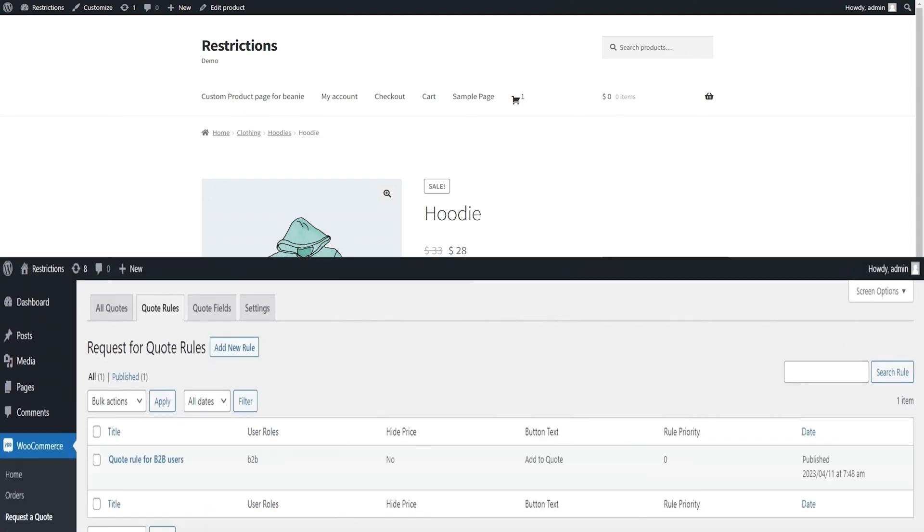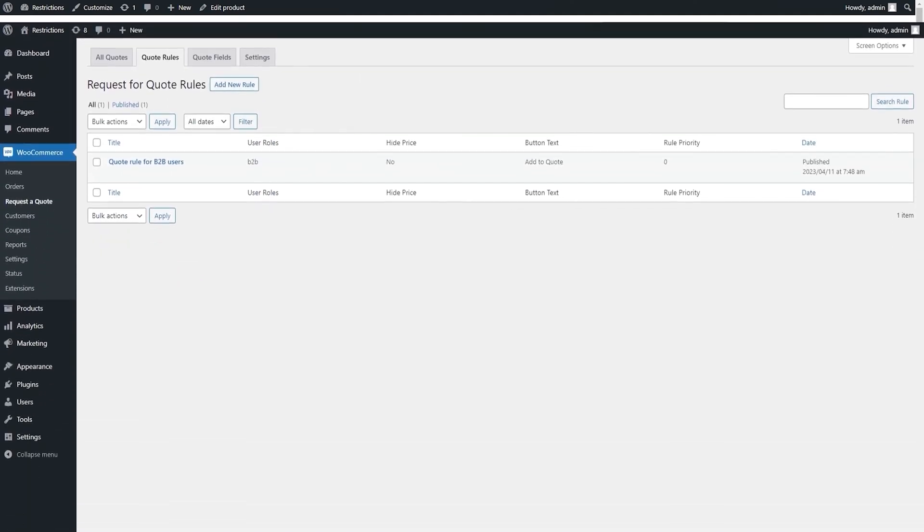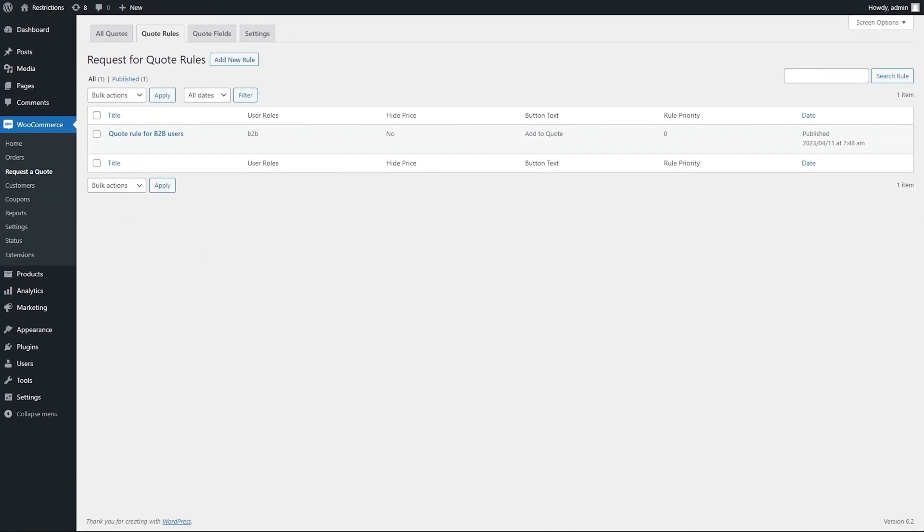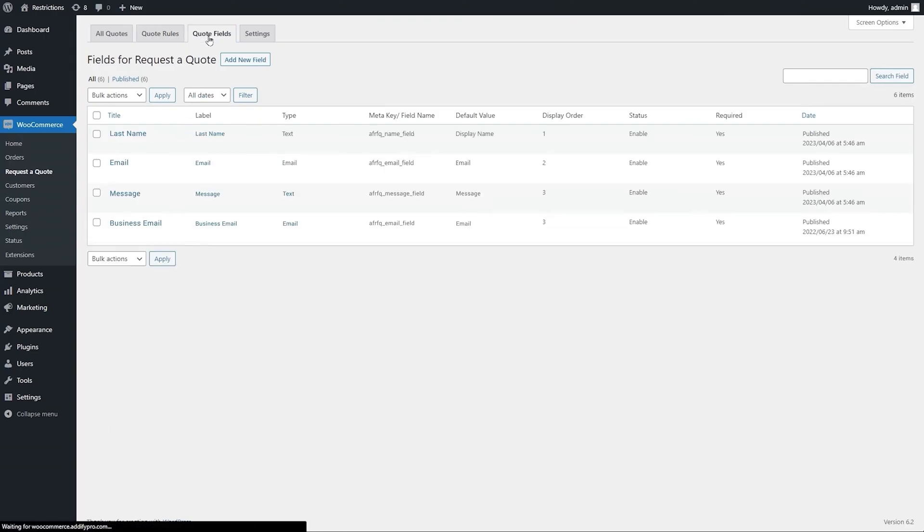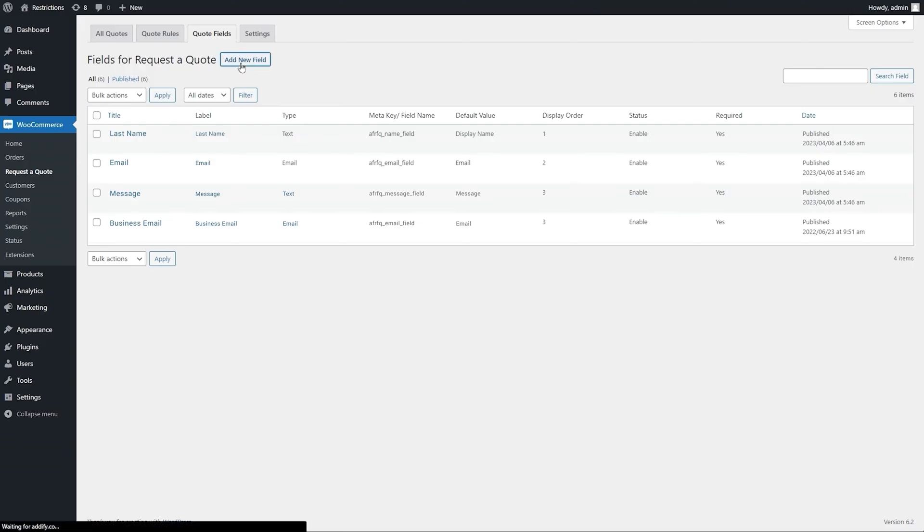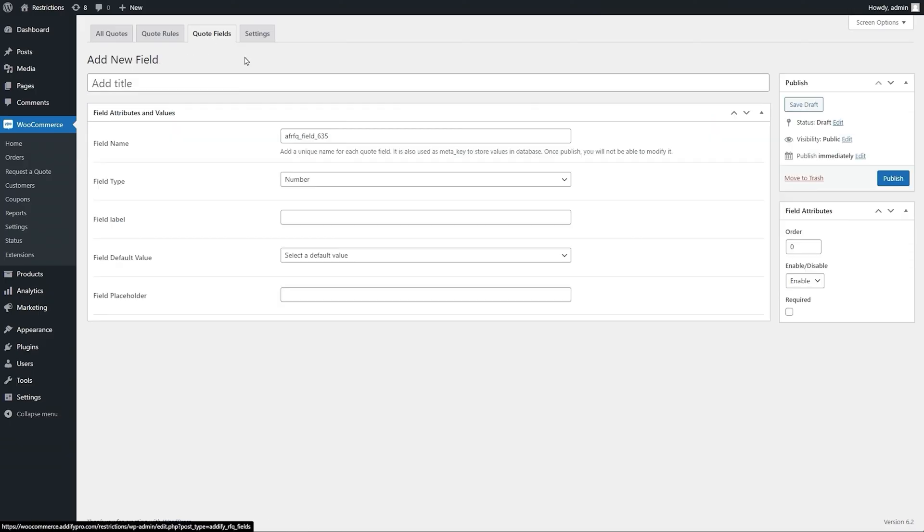Before we see how the quote submission process works, let's go to Quote Fields to add custom fields for quote submission form. Click on Add New to create a new quote field.